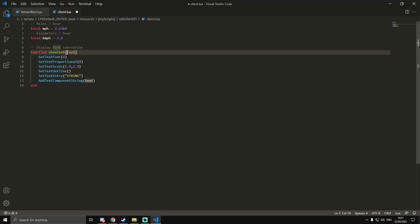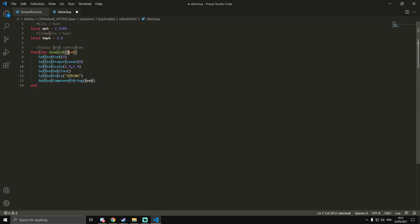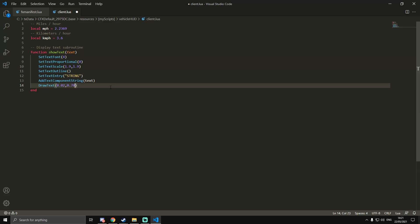Then we're going to do AddTextComponentString, and then we're going to do text. This is the argument that is passed up here, the parameter, so that'll be whatever you put in when we call this function later on. Then we're going to do DrawText, and then we got to do the XY location on the actual screen of where we want it. I'm going to put mine just above the mini-map in the bottom left, so I'm going to do 0.02 - I've already got these from testing out the script earlier - and then 0.74.